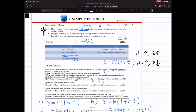The reason is if you have a dollar today, you can always deposit the money into the bank and earn interest on it. So in a year's time, you will have more than one dollar because you earn interest on it. Therefore, the money that you have today is worth more than the money you have in the future.